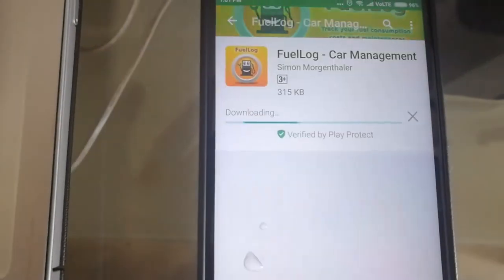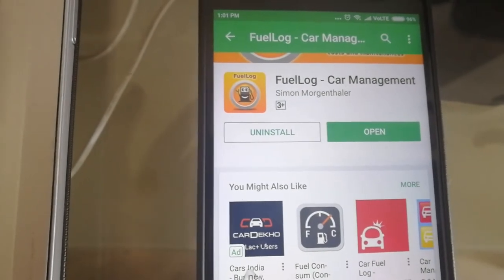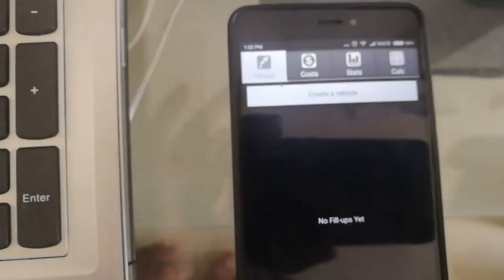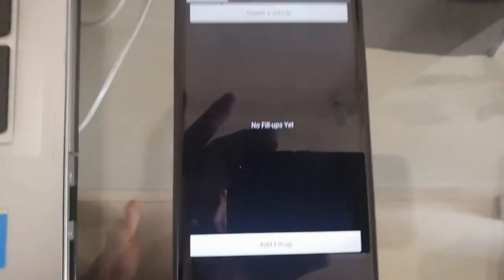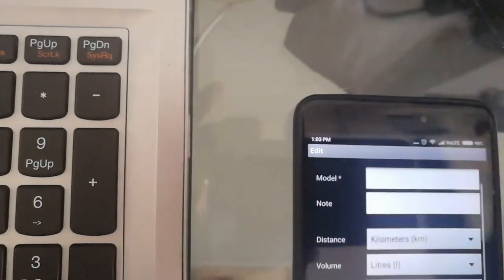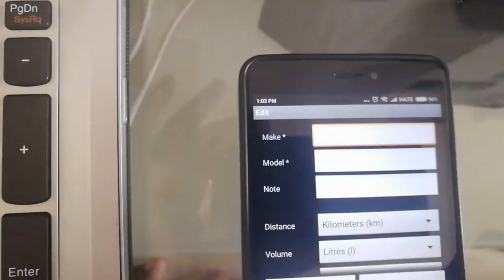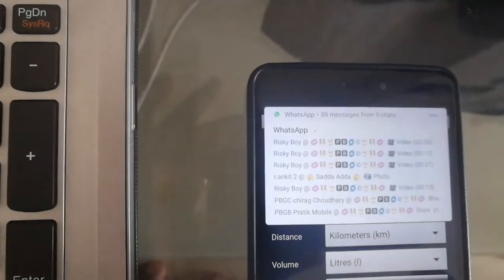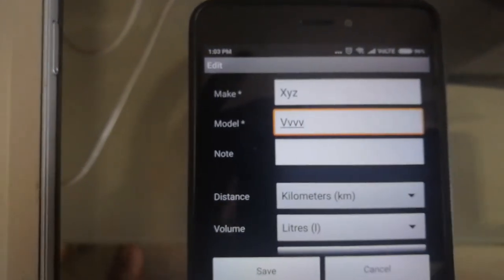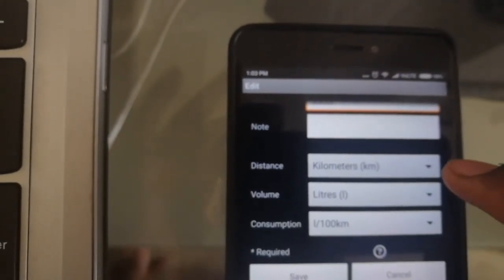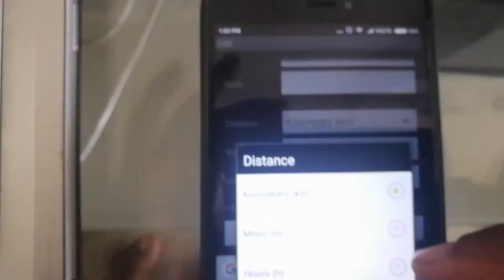I'm installing the app in front of you. You can start using it at any point — for example, if your car already has 5,000 kilometers on it, no worries, you can start from there. When setting up, enter your car's make and model — let's say XYZ — and model number VVV as rough example values. For distance, I'm selecting kilometers; people in the United States can select miles.